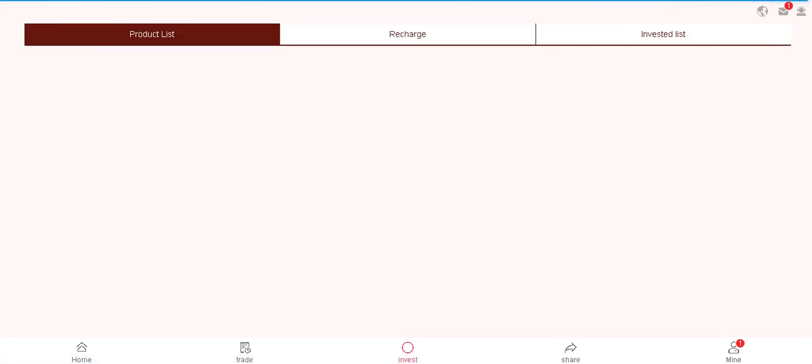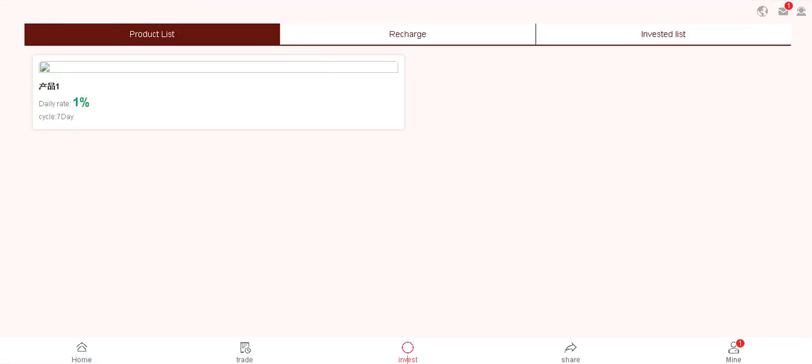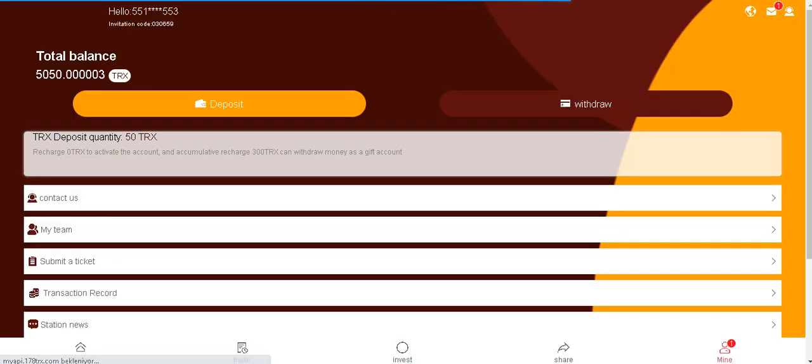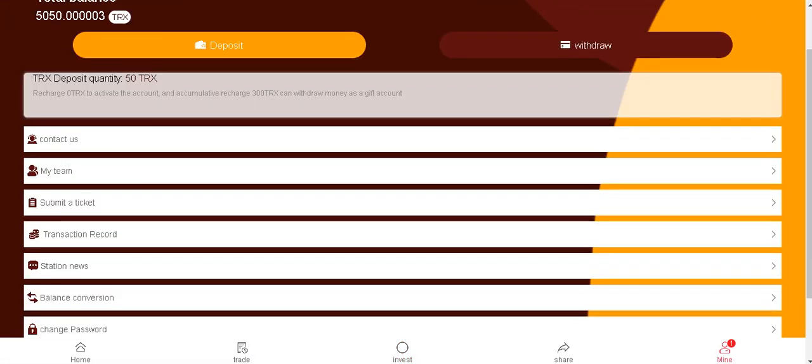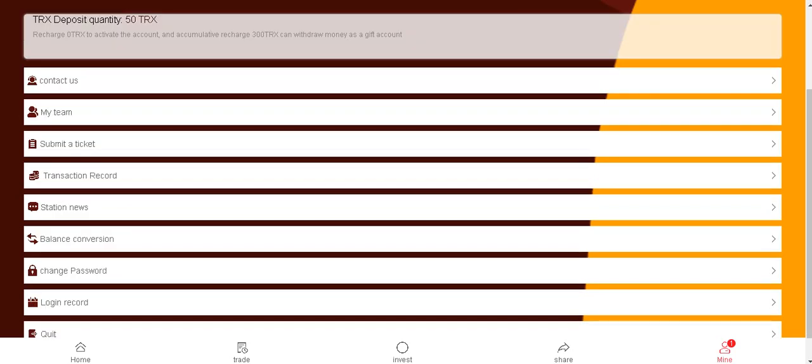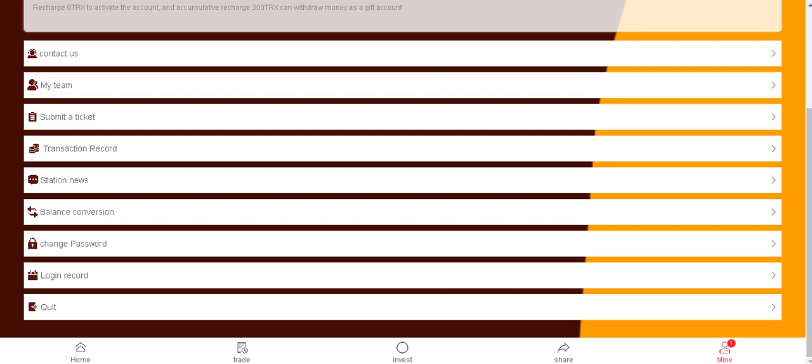And invest section: product list, recharge investor list, and mine. Settings is balance, conversation, change your password, contact us.